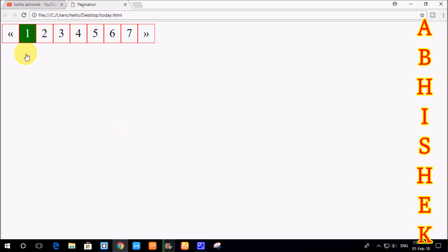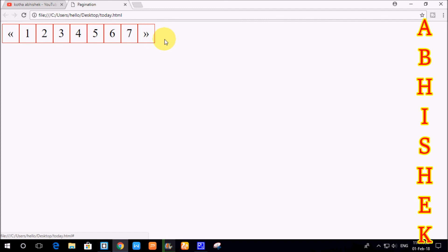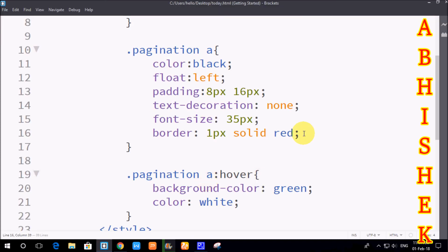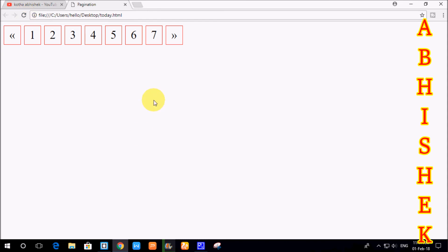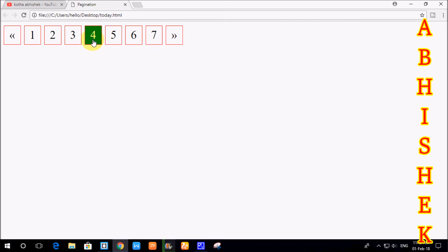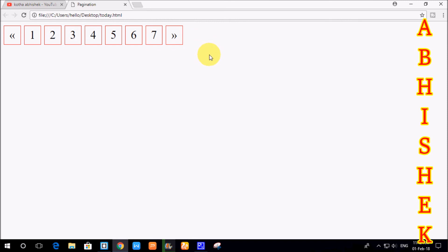When you hover, you can apply a green color and white color. You can apply border of 1px, 2px, or 3px. If you want to change the spacing between page numbers, you can apply margin — for example, margin of 5px — and refresh the browser. Now you have a simple CSS pagination. In the next class, we will create a pagination with a comment section. Please like, share, and subscribe.